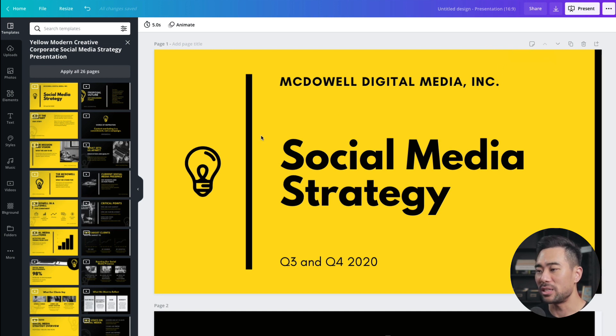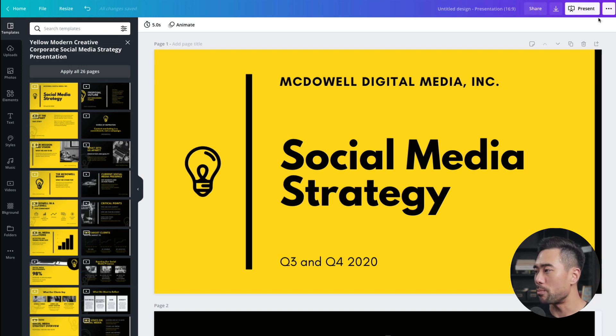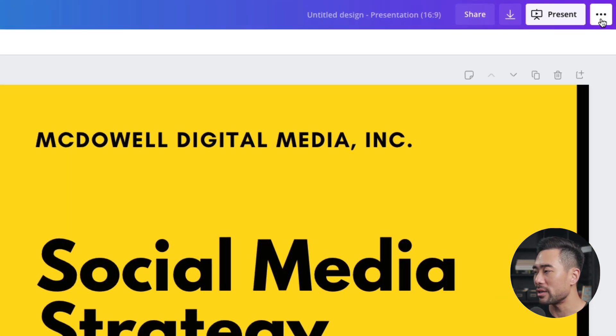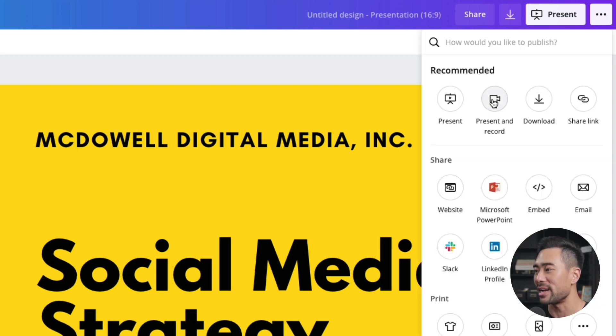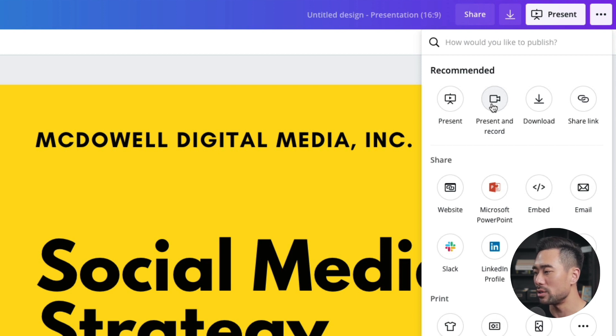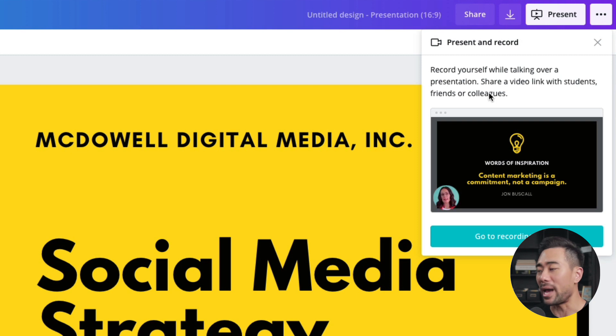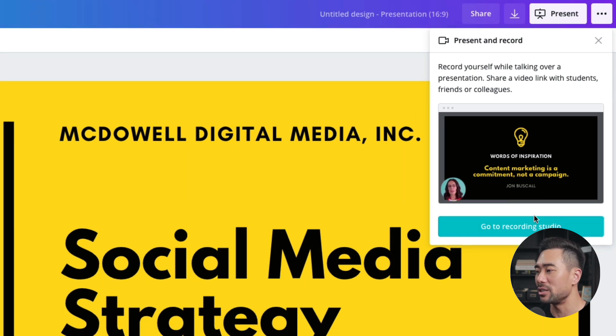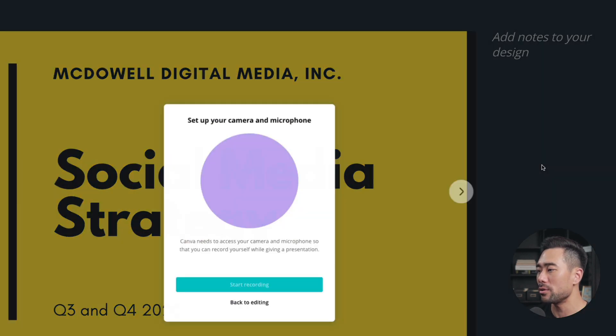In Canva, this is a presentation that I've used and applied using one of their templates. But if you go to the top right corner, the three dotted lines, there's actually a feature to present and record at the same time. So if we click on present and record, you can record yourself while talking over a presentation. So let's go to Recording Studio.